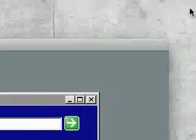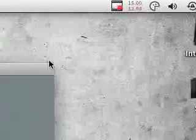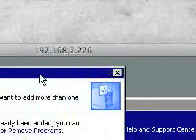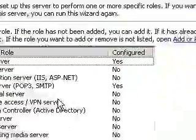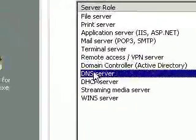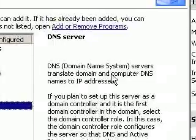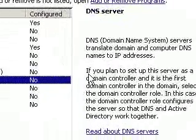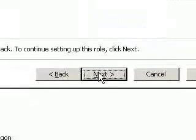I'm going to pause this. Okay, now it's all set up. I'm going to go ahead and select DNS Server. And as you can see, it says: DNS servers translate domain and computer DNS names to IP addresses.